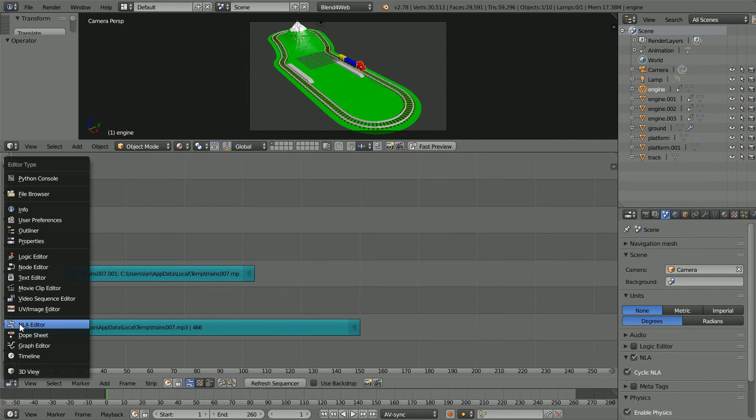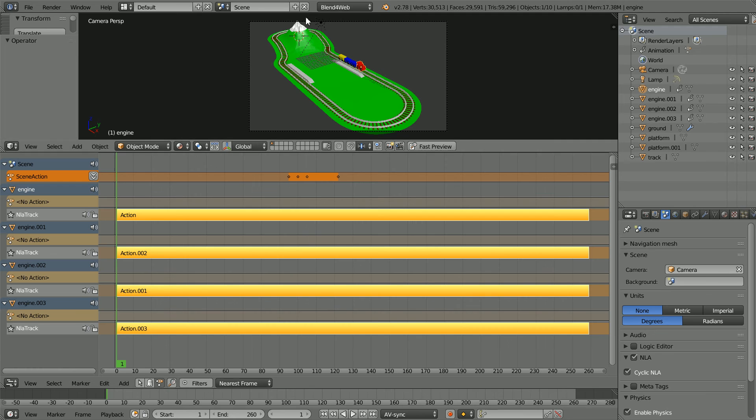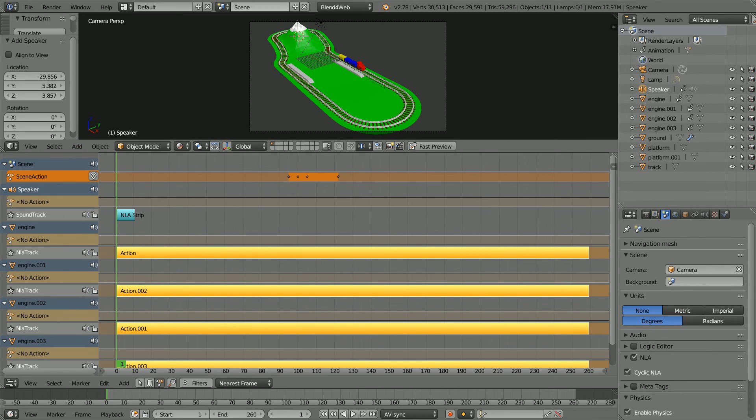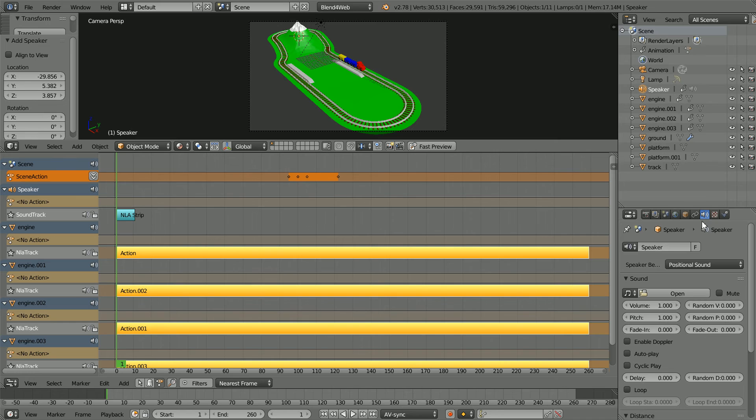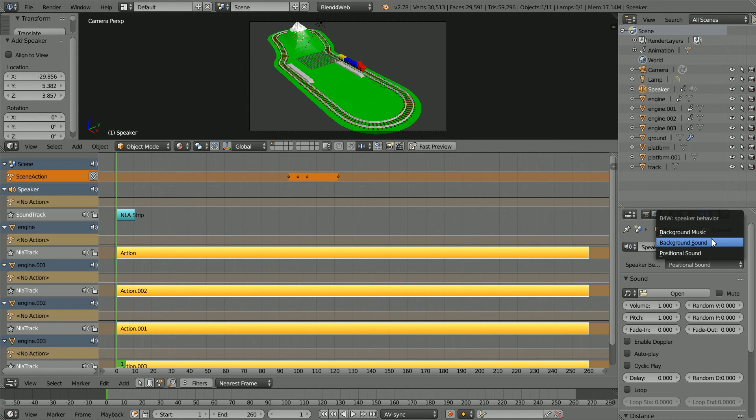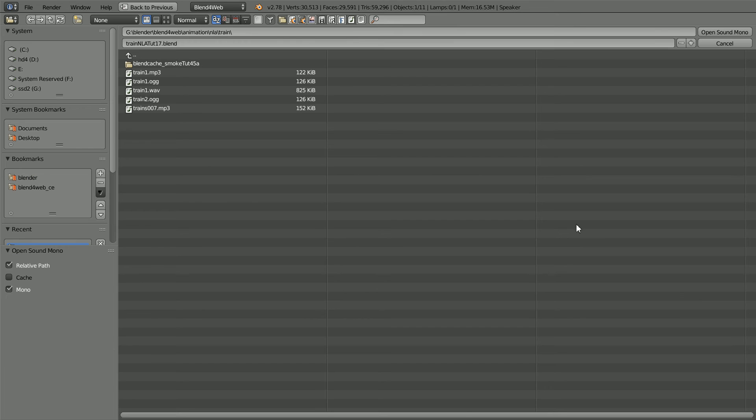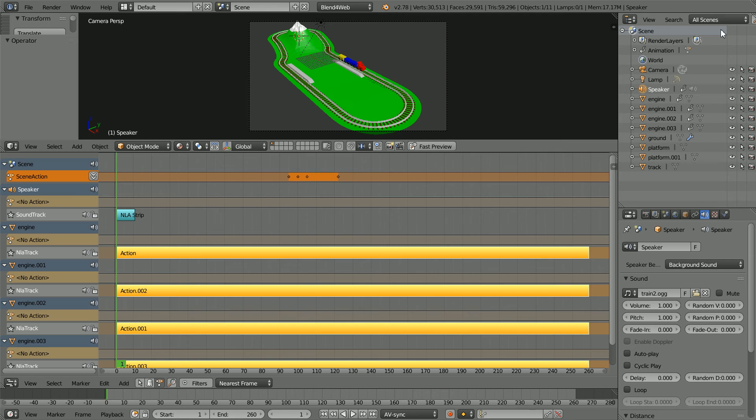Change the window back to an NLA editor window. To add sound to the scene, in the add menu add speaker. Click the speaker properties button and change the speaker behavior to background sound. Click the open button and select the train2.ogg file that we created and open.